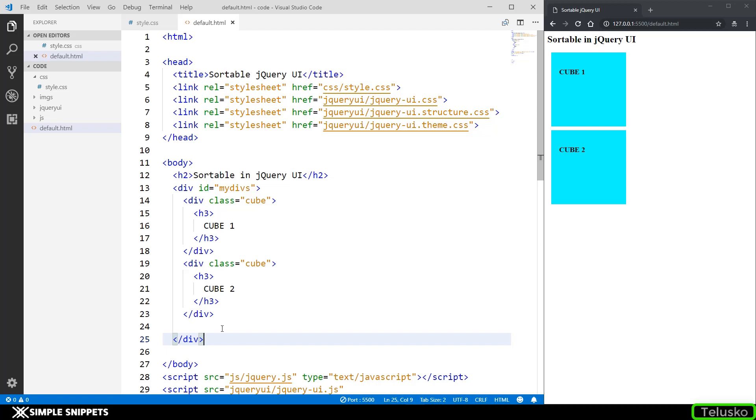In the previous video tutorial we took an introduction to what are interactions in jQuery UI and how they are slightly different from the widgets, and we also saw the draggable interaction. This is sort of like part two under jQuery UI interactions. Just to give you a quick recap, interactions are the way you interact with the web page elements.